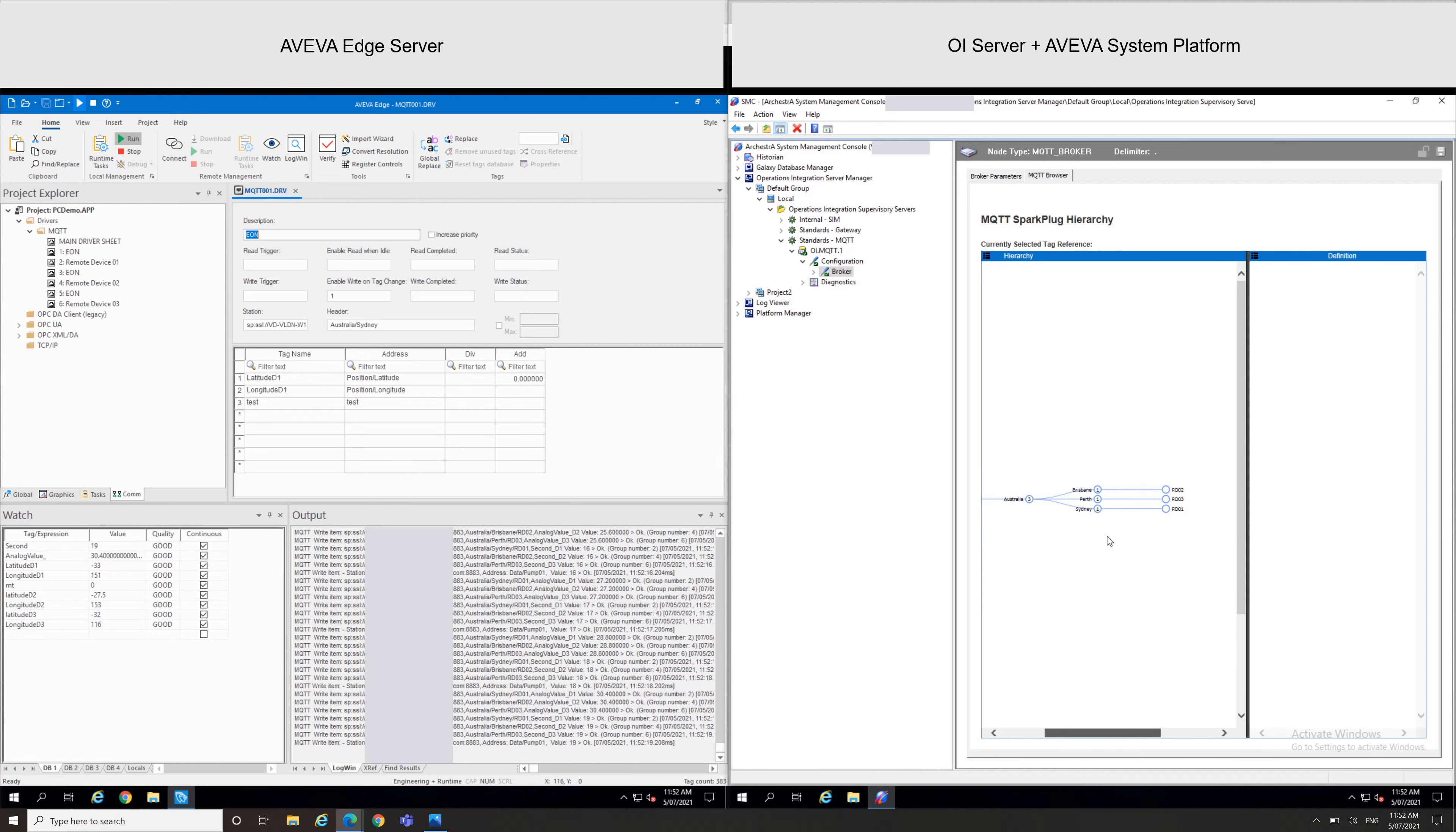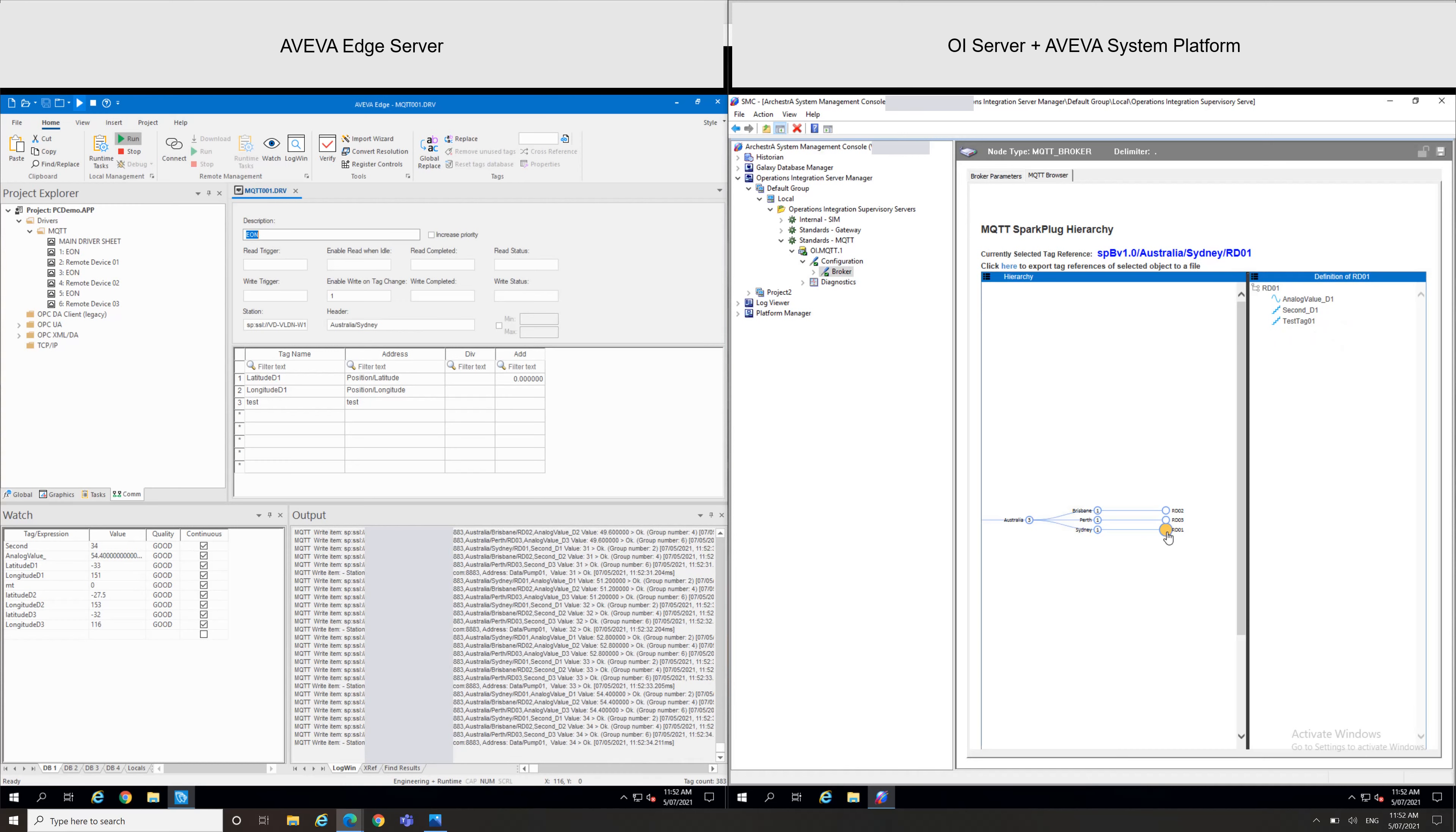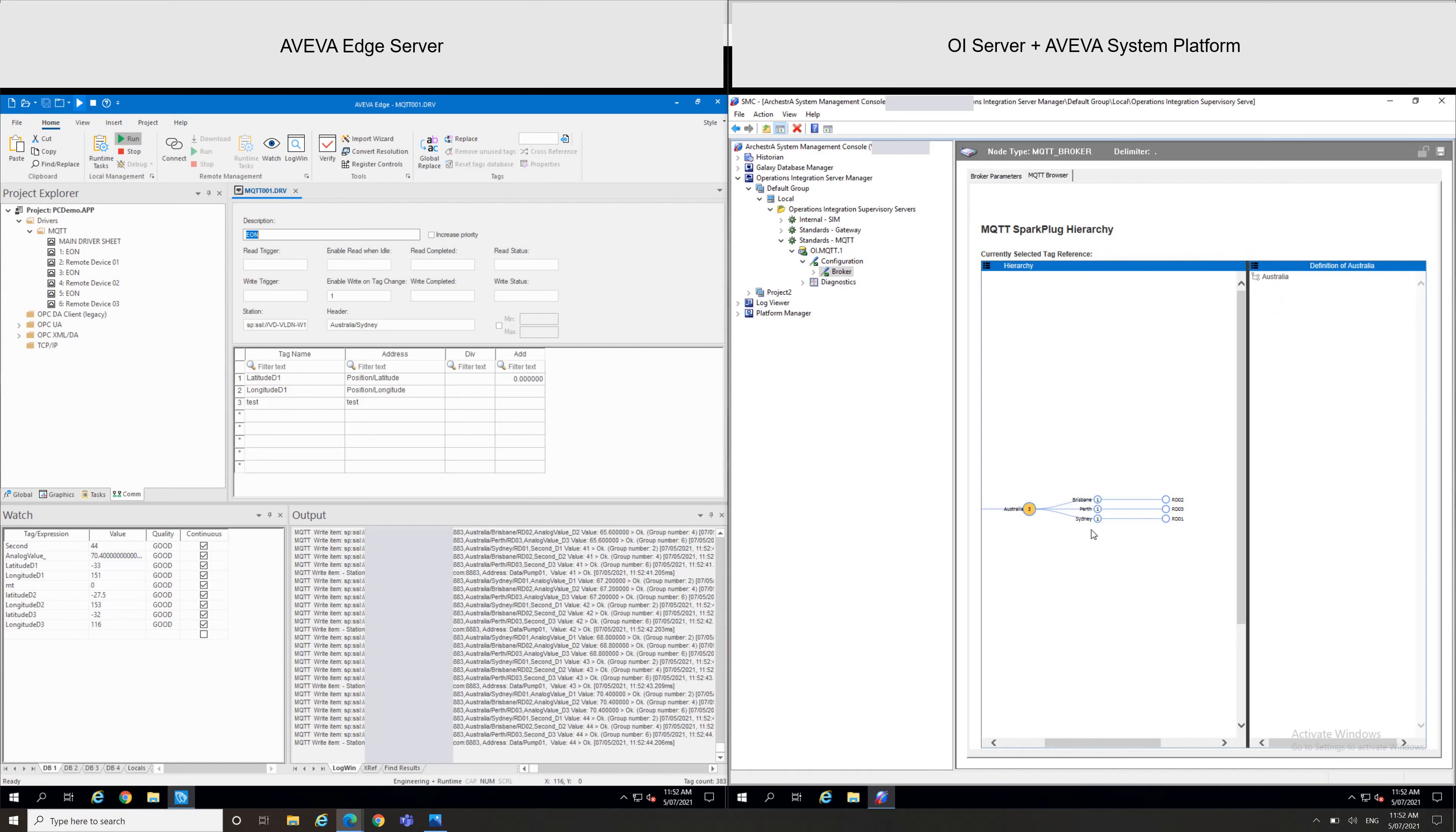For example, with Cine1 I showed you previously in the AVEVA Edge, and we can see as well a few tags on the side. And if I just click on the remote device, we can see my three tags as well, defined previously in my AVEVA Edge. So we can recognize the topic here: Australia/Cine/RemoteDevice01.